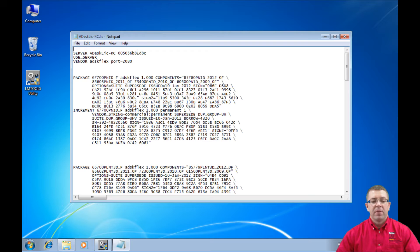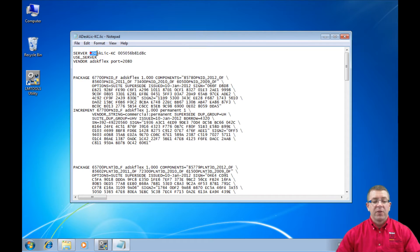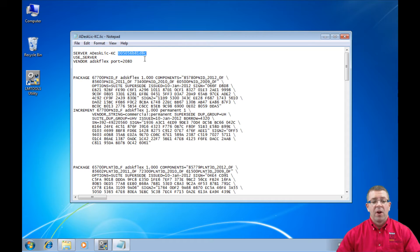Up here at the very top we see the server line, which shows us the server that we're using. We also see the MAC address to the right of that. So as soon as I request the license file, the first thing I'll do is open it up in Notepad and verify that the server name is correct and that the MAC address is correct. Those two are correct, so I'm now ready to go ahead and modify this a little bit.